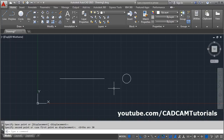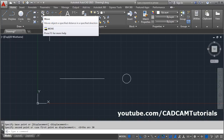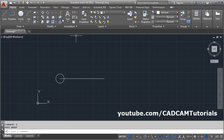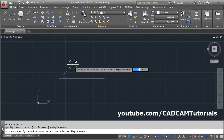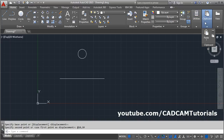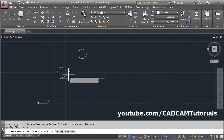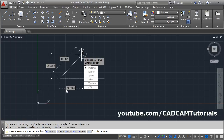You can also move by relative coordinate, meaning you specify how much you want to go in the X direction and Y direction. For example, go in the X direction by 10, then give a comma, and go in the Y direction by 10, then press Enter. If we check the dimensions, the object is moved 10 in X and 10 in Y.